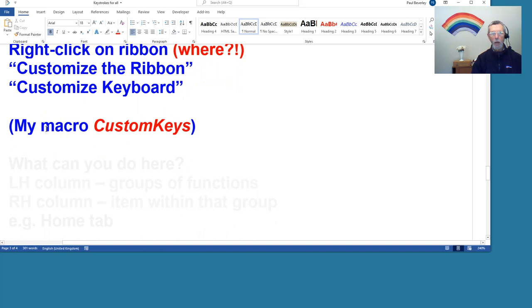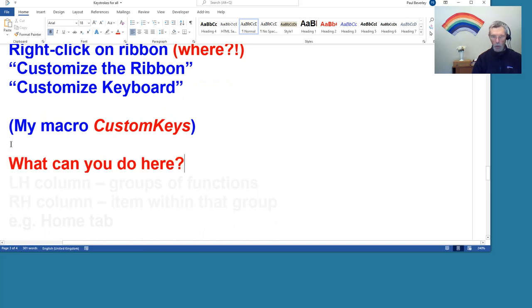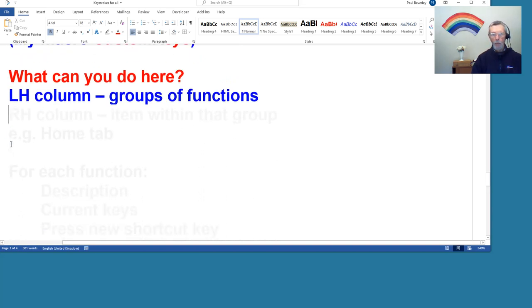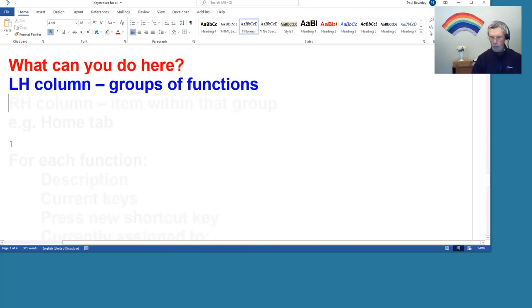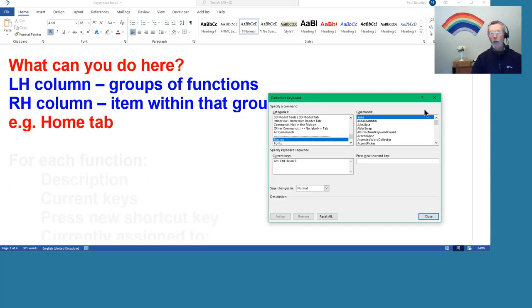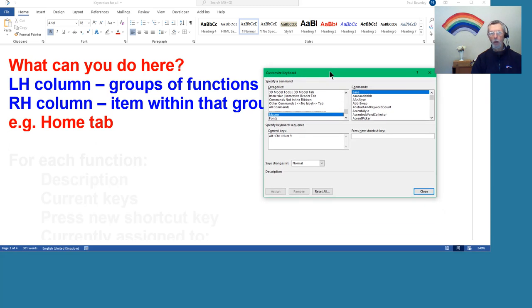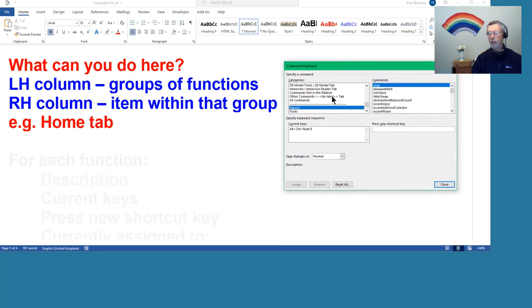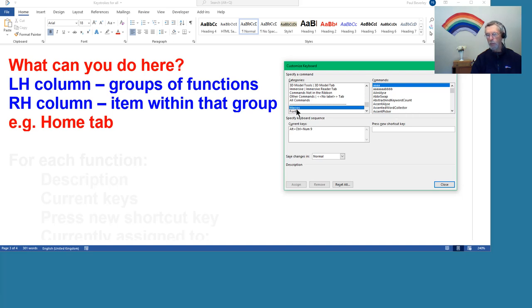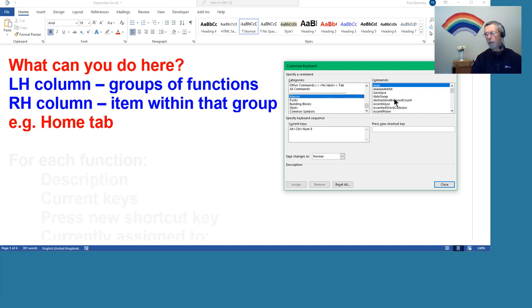So what can we do in this window? Well, let's just pull all these up and then go and use the window. So in the left hand column, these are the different groups of functions that you might want to have a keystroke for. And then in the right hand column, once you've selected one of the categories, select one of the categories on the left, and then the right hand one, at the moment it's Macros.